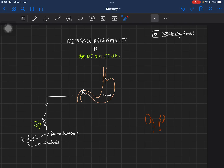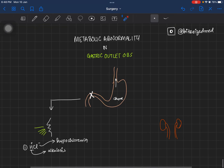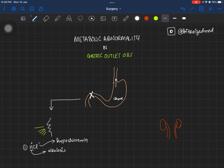Hello everyone, welcome back to this channel. In this video we are going to discuss the metabolic abnormality in gastric outlet obstruction. Please consider liking this video and subscribing to our channel. You may also follow us on Instagram at bite-sized-med for similar content.